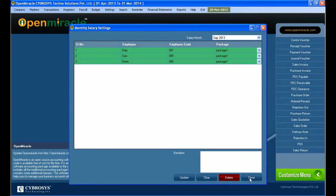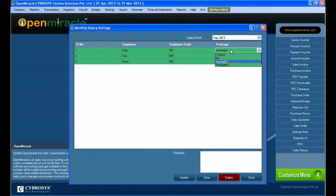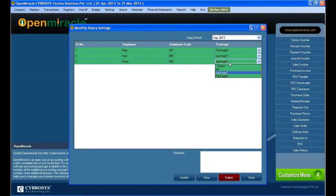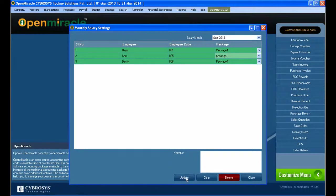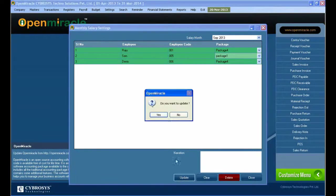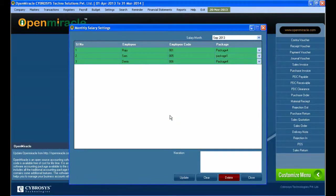The package has been saved successfully. All packages have been selected. Next, you can edit the package and select different packages for the specified employee. Right now, in the first option I am changing the package and pressing update, so it will be updated successfully.